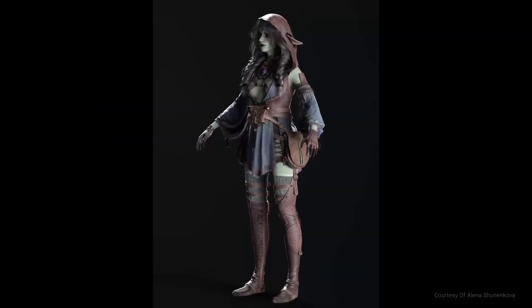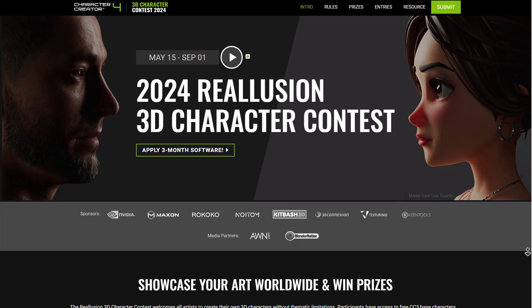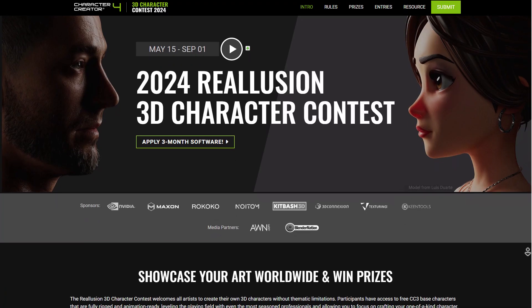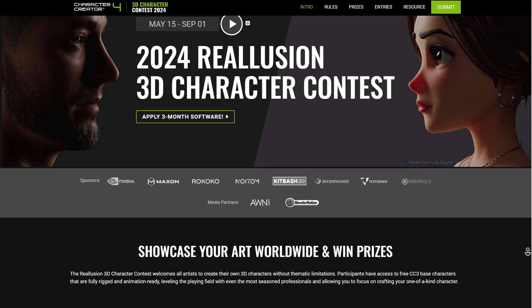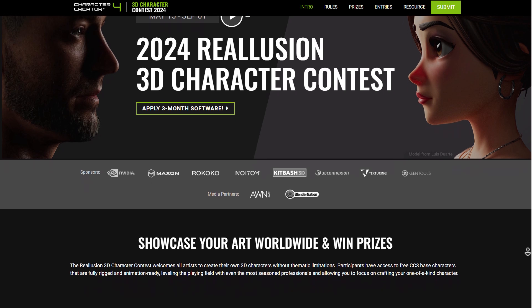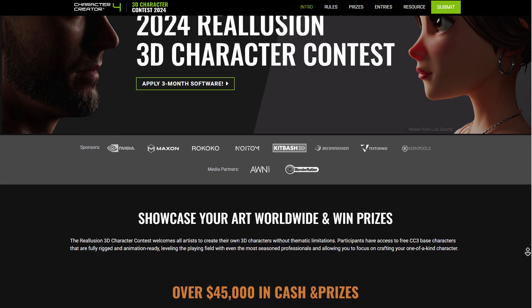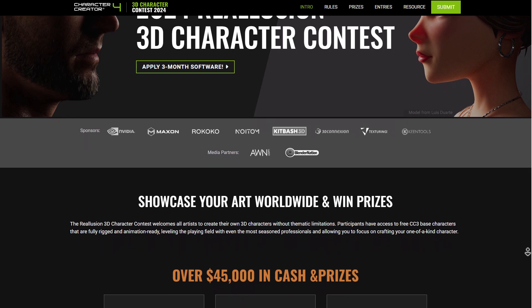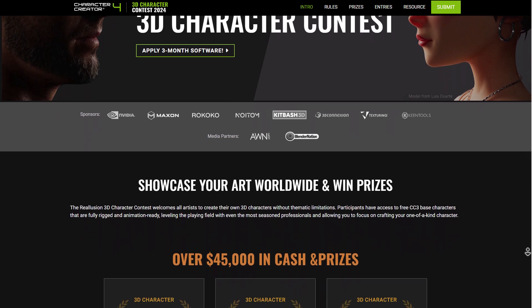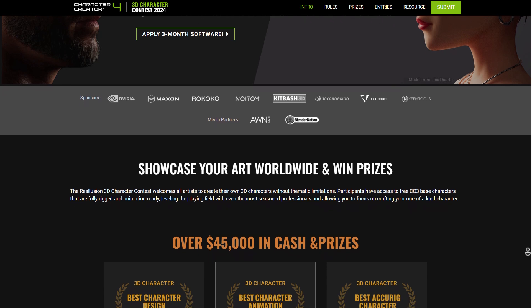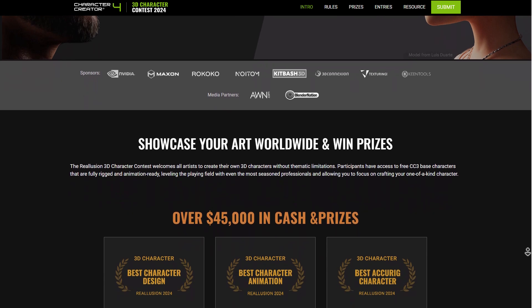There's going to be a link in the description that will bring you right to where you can read up and see all of the rules, regulations, prizes, entries, resources, and everything you need to know to join this contest. This contest has already begun — it started on May 15th and will run to September 1st, 2024.